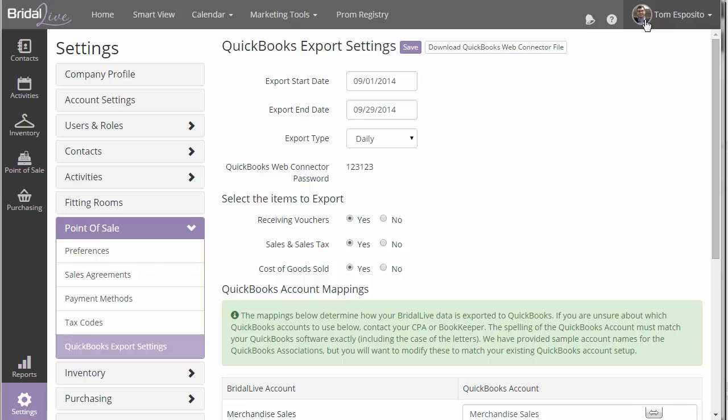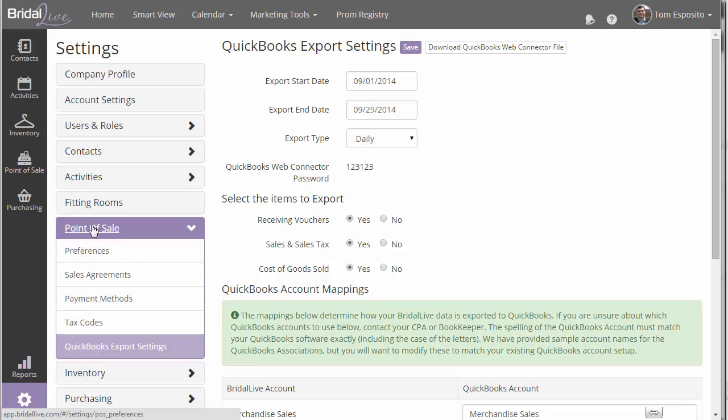First thing you need to do is log into your account. If you are a Standard Plan member, you will have access to this feature. So go ahead and log into your account, click on Settings, Point of Sale, QuickBooks Export Settings.